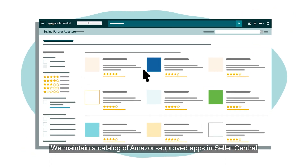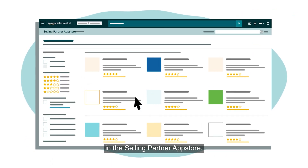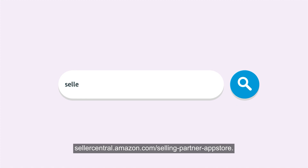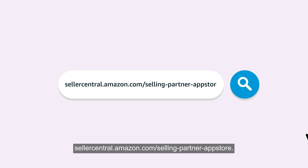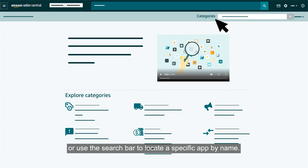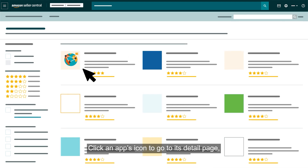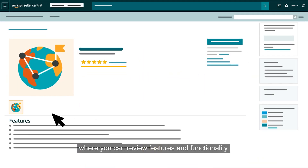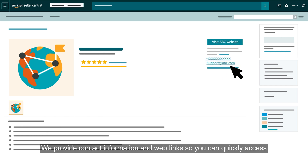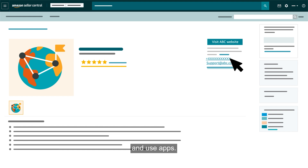We maintain a catalog of Amazon-approved apps in Seller Central in the Selling Partner App Store. You can visit the App Store anytime using the URL sellercentral.amazon.com/selling-partner-app-store. On the home page, select an app category to browse or use the search bar to locate a specific app by name. Click an app's icon to go to its detail page where you can review features and functionality. We provide contact information and web links so you can quickly access and use apps.